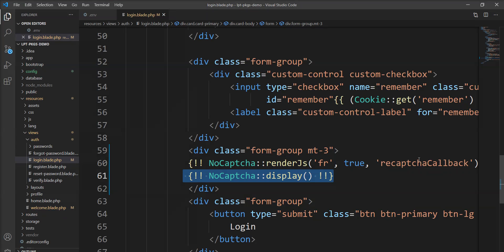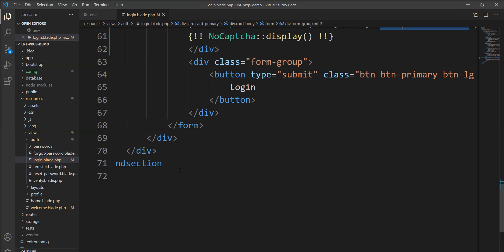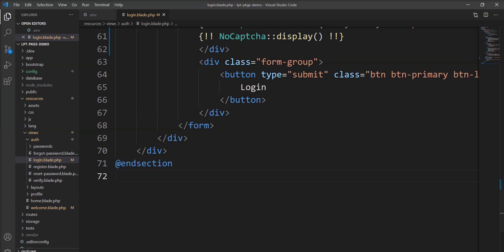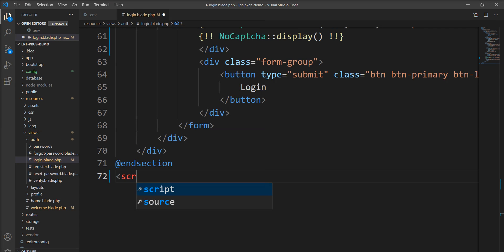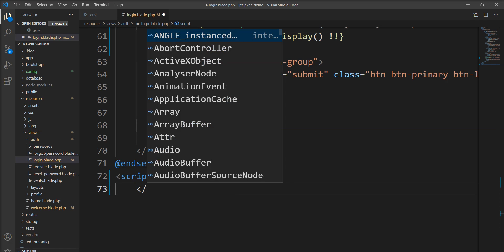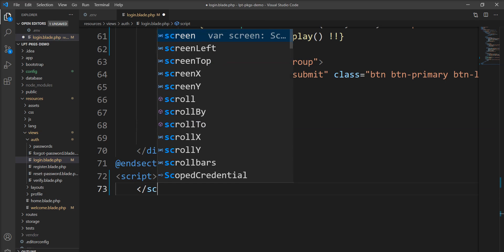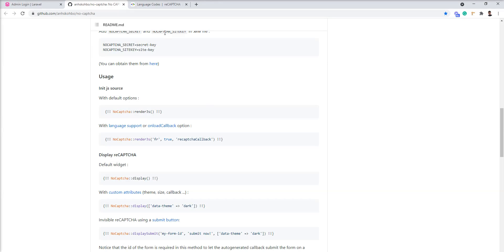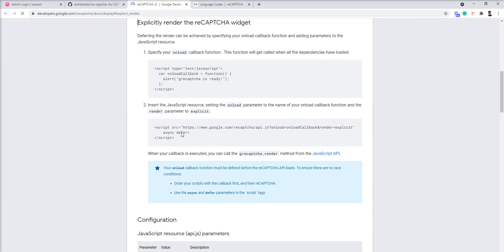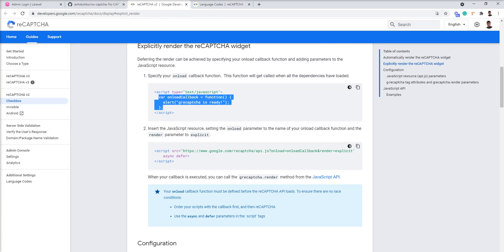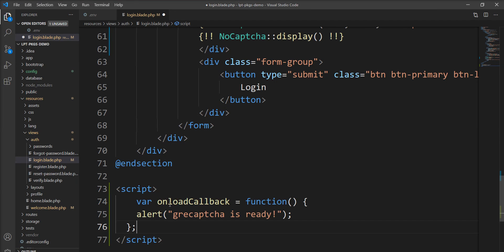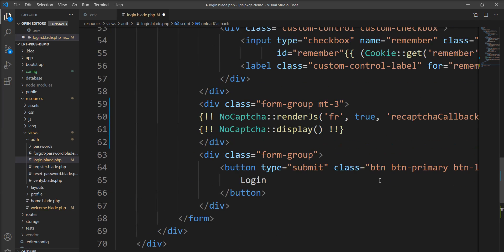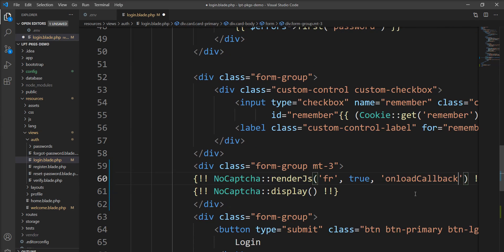Also we need to specify this reCAPTCHA callback method into the script. So let's specify script and one example given here for callback. Let's copy this and specify it here. And this method we need to specify here.